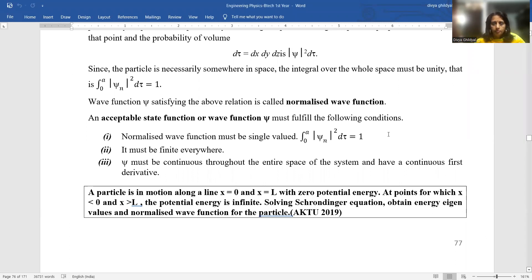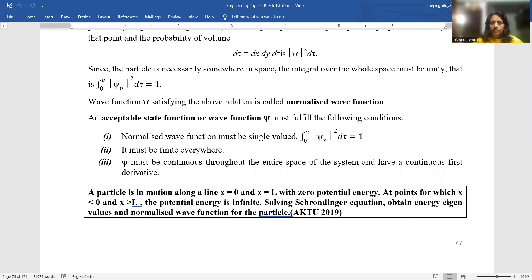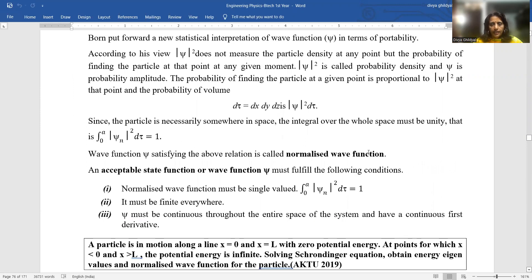Good afternoon, students. I am Dr. Divya Ghildyal, continuing my lecture series for AKTU B.Tech first year engineering physics syllabus. I am continuing with quantum physics — quantum mechanics. In my previous lectures, I introduced you to the Schrödinger equation, time-dependent and time-independent wave functions, and the conditions under which a wave function is acceptable.